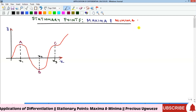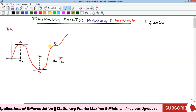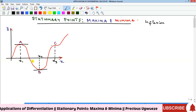How you identify a stationary point is that if you draw a tangent at that particular point of the curve, that tangent is going to be parallel to the x-axis. The maximum point is the highest point above the x-axis, the minimum point is the lowest point below the x-axis.